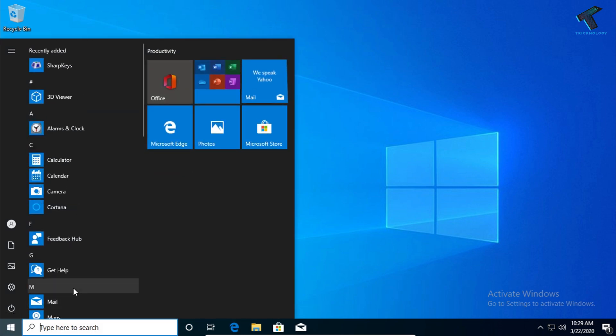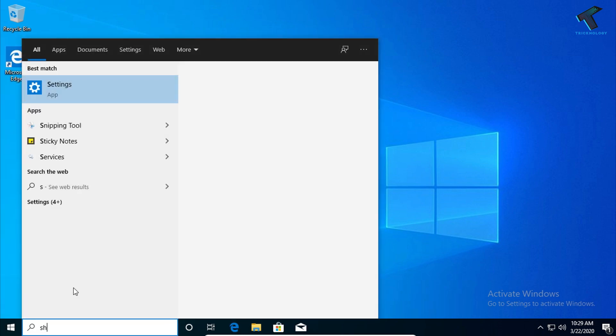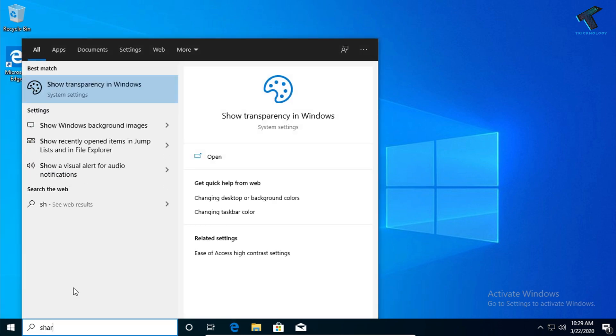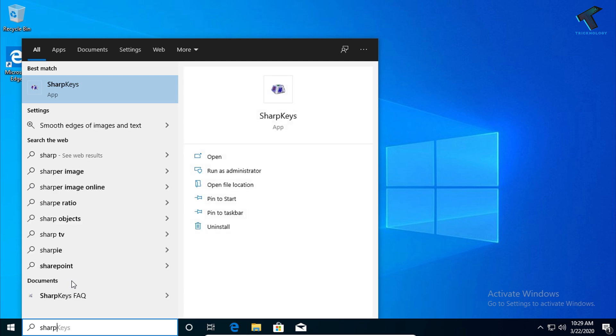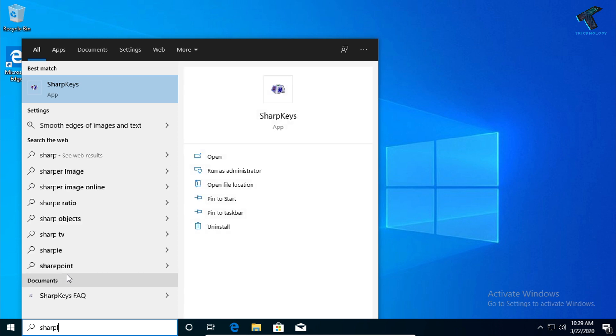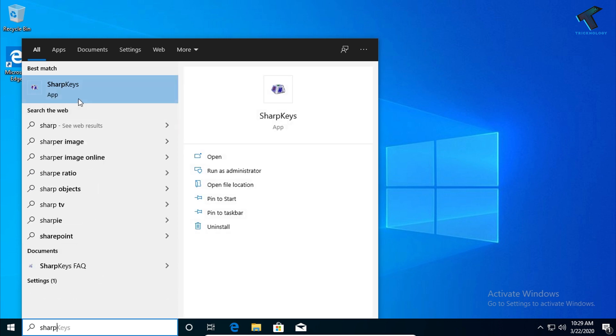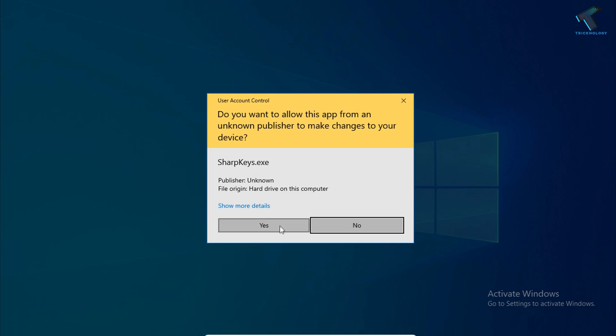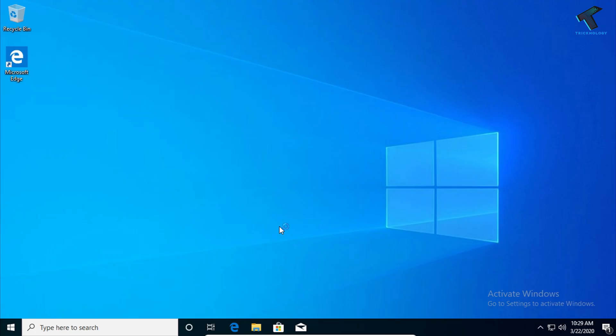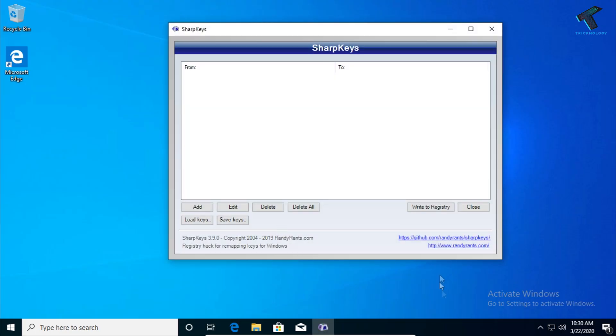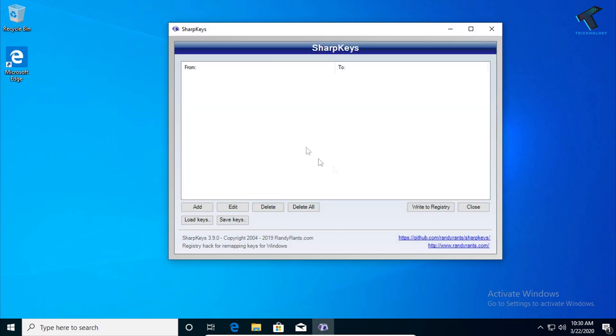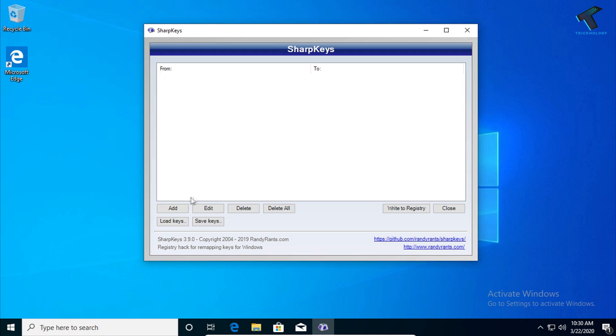Now you need to click on the Start menu and type 'SharpKeys.' Here it is. Click on it and then click Yes.